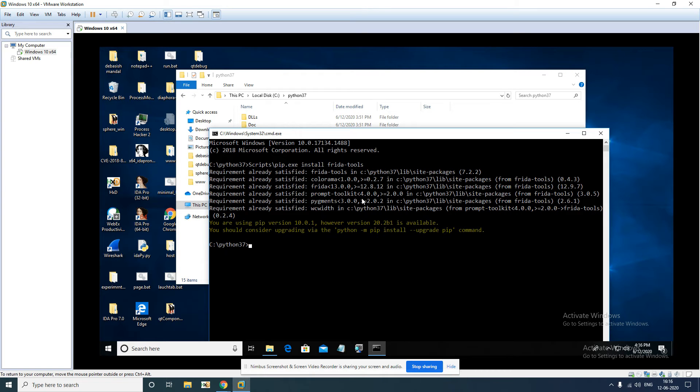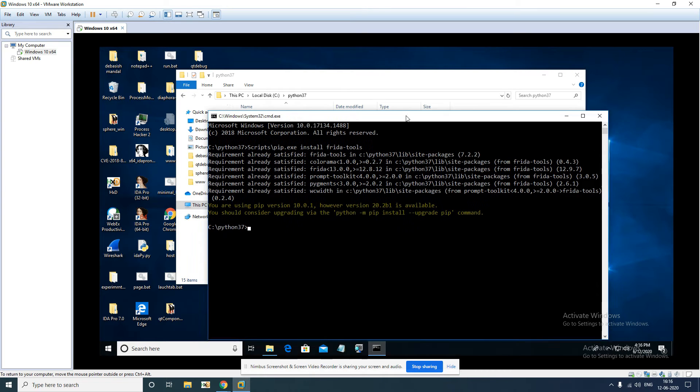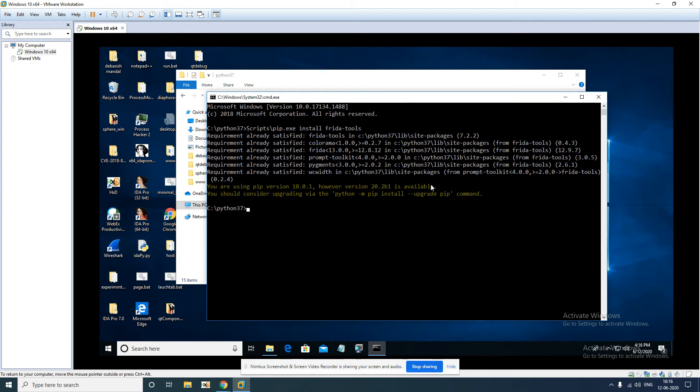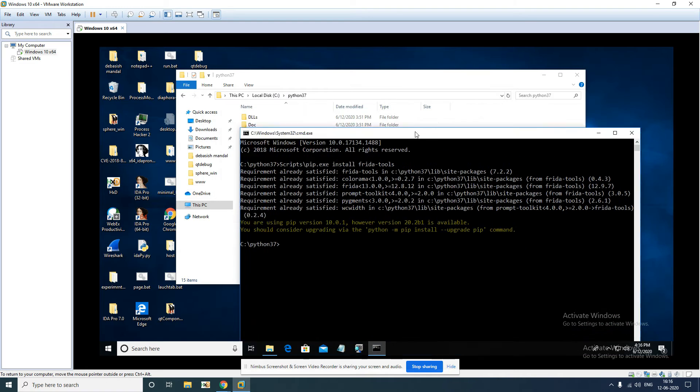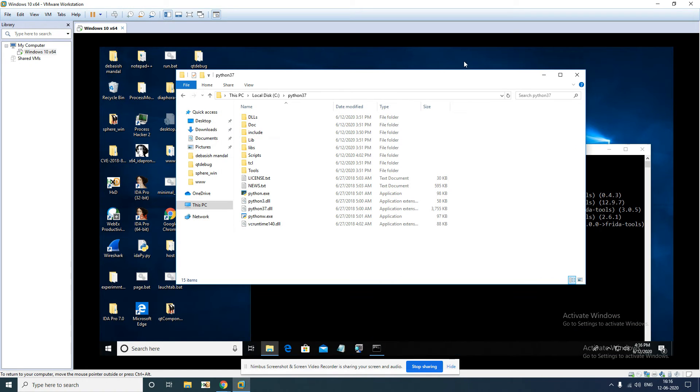This should fetch Frida from the internet and get it installed on your system. Since I already have it installed, it's not going to do it. So one more thing you have to verify.